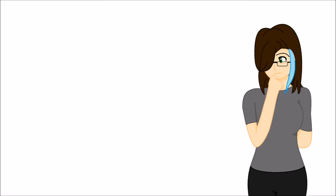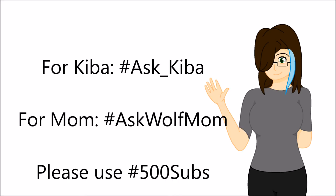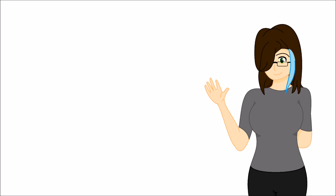Now Kiva wanted me to tell you that if you choose to ask your questions via Twitter, use the hashtag #Ask_Kiba for a question for her, the hashtag #AskWolfMom for a question for myself, and add #500Subs so that she and I will know what questions to answer once the Q&A session arrives.